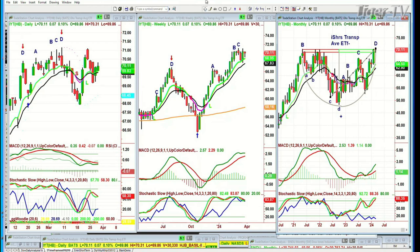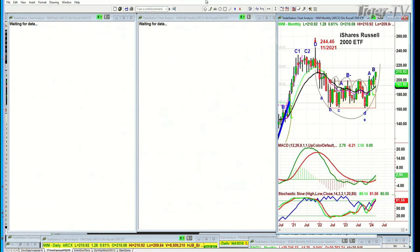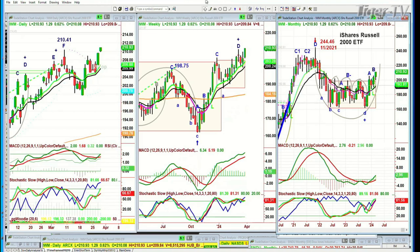Talking about the economy, I want you to look at the IWM — these are the small caps. Small caps have been lagging, now they're breaking out. Leg B in the monthly chart — that makes this whole area of 200 to 195 major support. The weekly chart and the 9-period moving average is positive. The MACD is running with a nice wide aperture. The stochastic is at 81%. The weekly chart has just made a leg E, and the daily chart has made a new G/C — very positive.